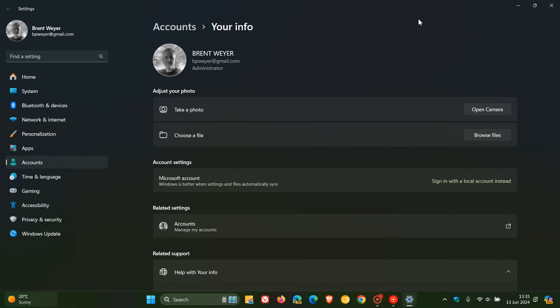That's why a local account with many users is a more popular choice than a Microsoft account. A local account is more for privacy and a Microsoft account is more for functionality and the practical side of things.